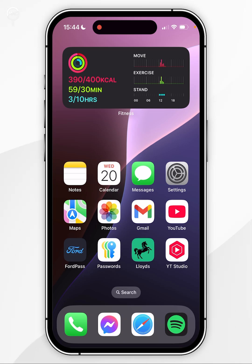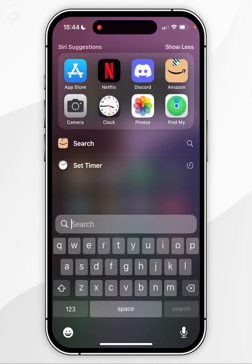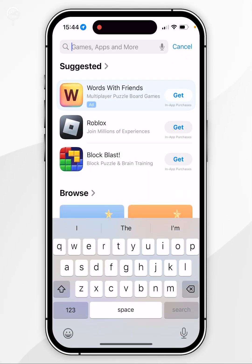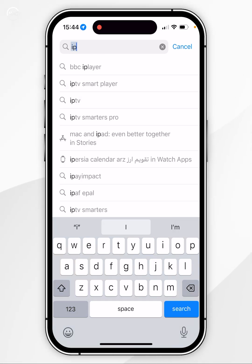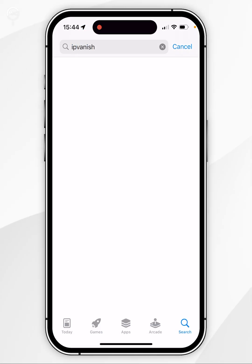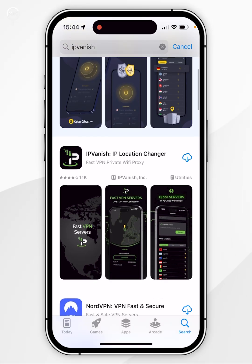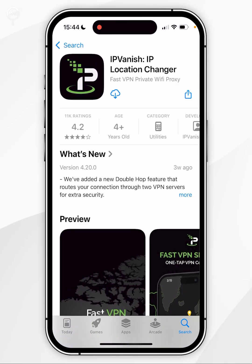The first thing we need to do is download a VPN to our iPhone. To do this, open the App Store and search for a VPN of your choice. In this example, I'm going to search for IPVanish VPN. Once you've searched for IPVanish, it should be the top result, which will look like this.